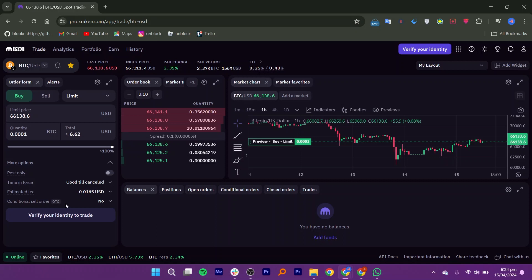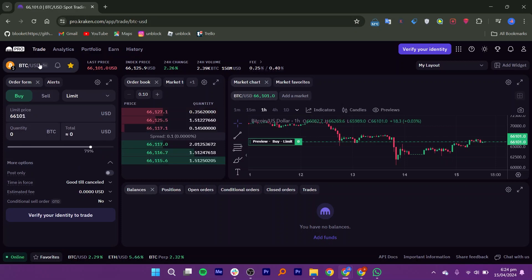For example, you have a thousand dollars and you want to buy fifty thousand dollars worth of Bitcoin using margin. Futures means trading contracts that allow users to speculate on the future price of cryptocurrencies or other assets.